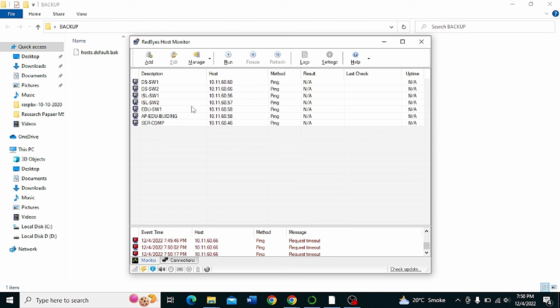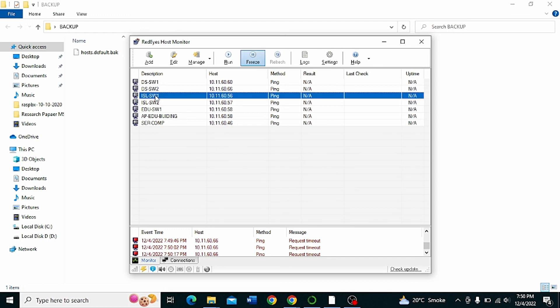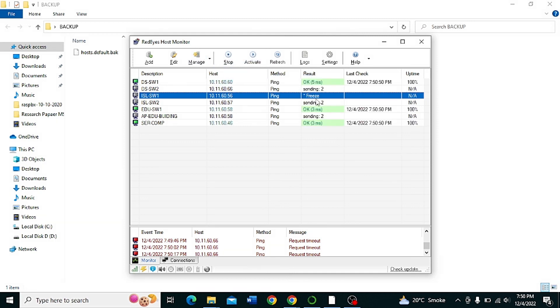If you want to stop monitoring any IP, click the refresh options and then no execute for that IP.